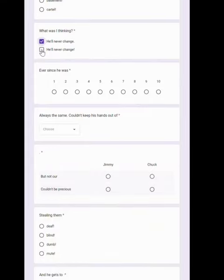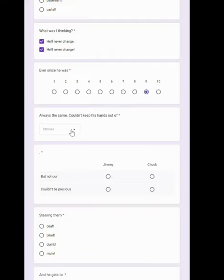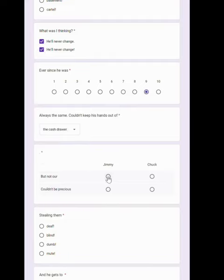He'll never change. He'll never change. Ever since he was nine. Always the same. Couldn't keep his hands out of the cash drawer.